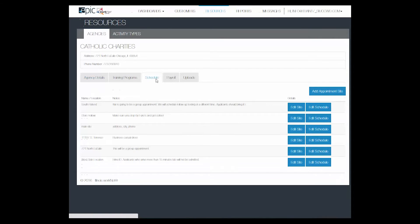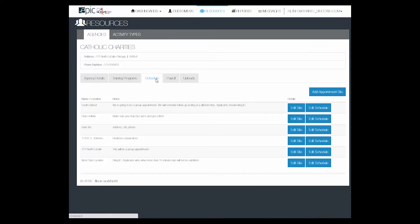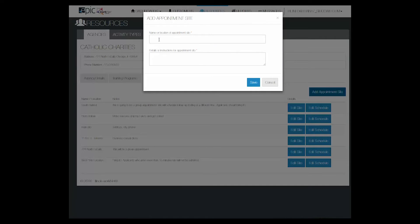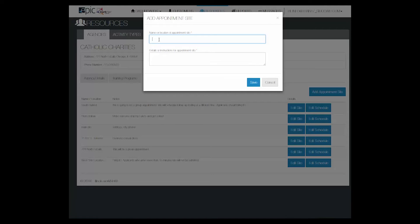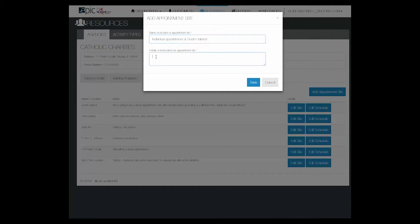You will need to add an appointment site. It may be a remote location or a type of orientation intake appointment. You may have group orientations or individual appointments at a specific location. We're going to add an individual appointment at South Halstead.